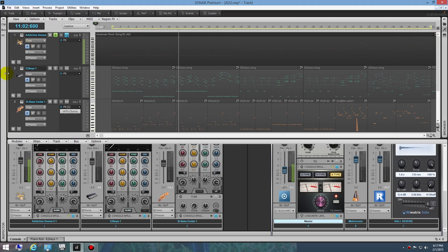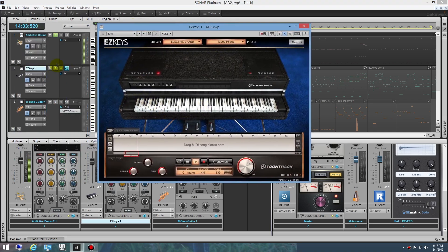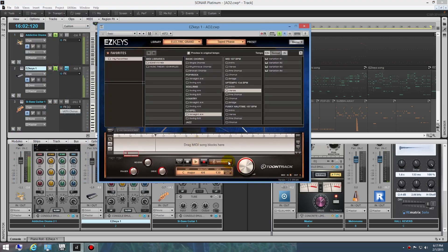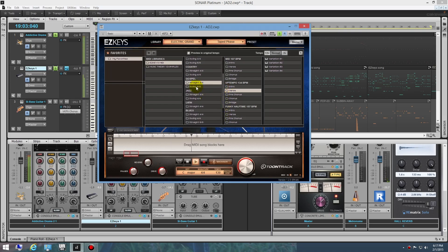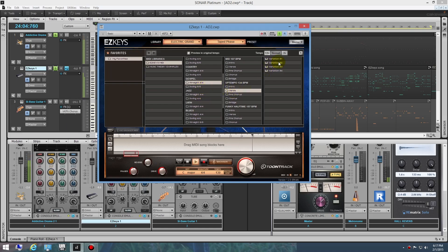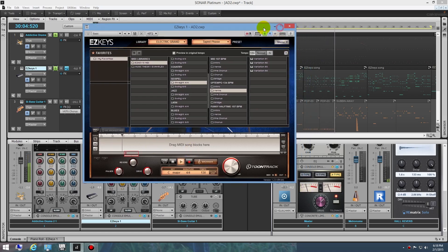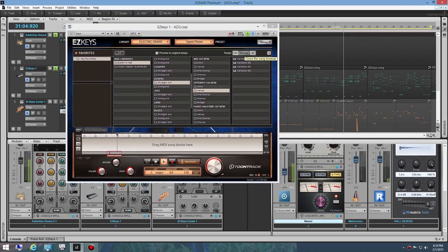Then I went to Easy Keys and I just picked out the same thing where I went into their browser. You can see you have all kinds of choices, the same kind of format. You can pick straight, swing, whatever. I think I picked something that was kind of a gospel thing and picked the verse. I just listened to these different variations and you can drag them down into this area here.